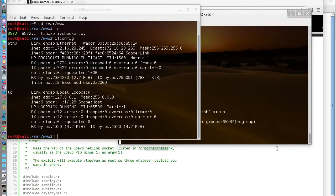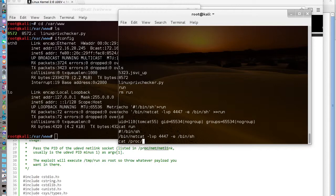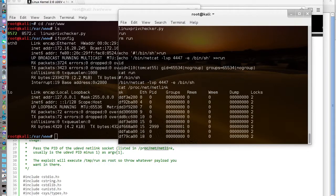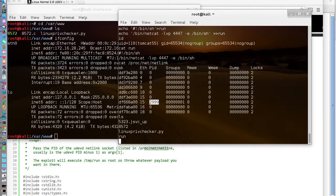Let's go back over to here and cat /proc/net/netlink. And it's 2999 is the PID as you can see here. So we want to try 2998. So let's do ./8572 2998.